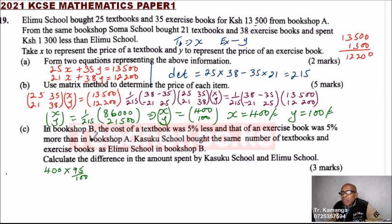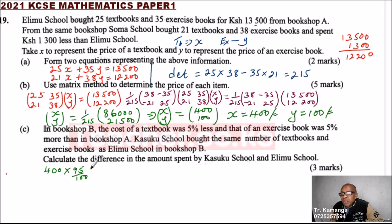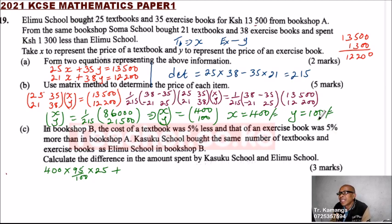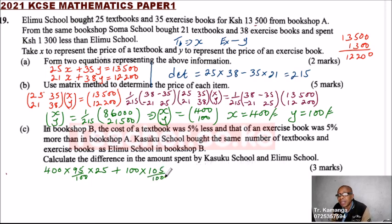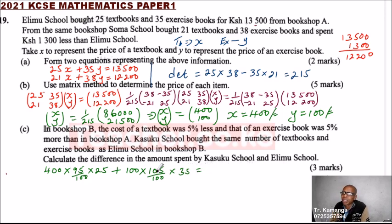Kasuku bought the same number of books as Erimu school. For textbooks: (95/100) × 400 × 25. For exercise books — since the exercise book costs 100 and was 5% more expensive — they bought it at 105 over 100, which is 1.05. They bought 35 exercise books.